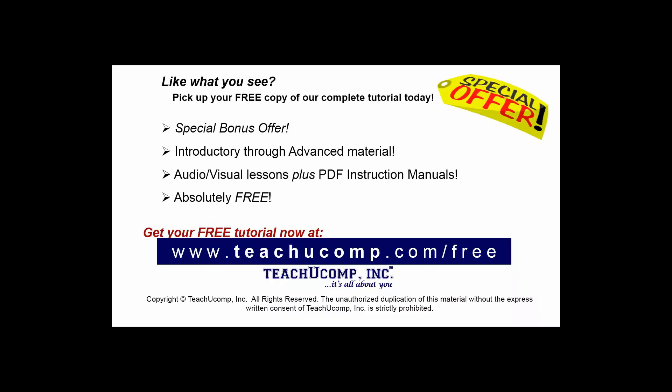Like what you see? Pick up your free copy of the complete tutorial at www.teachucomp.com.